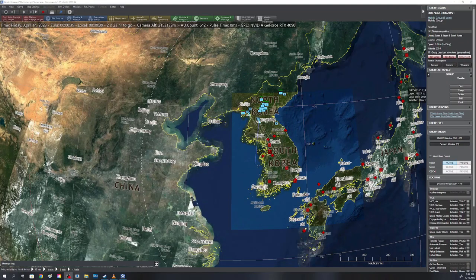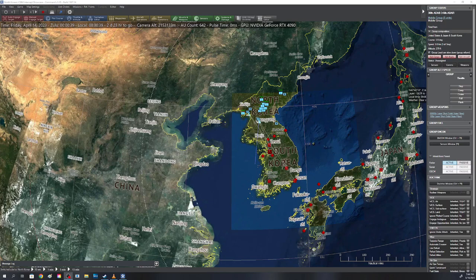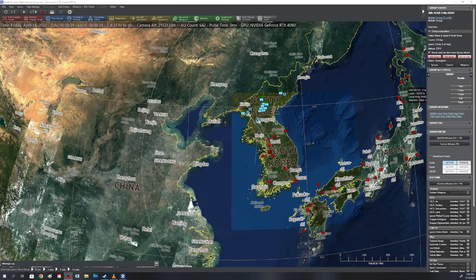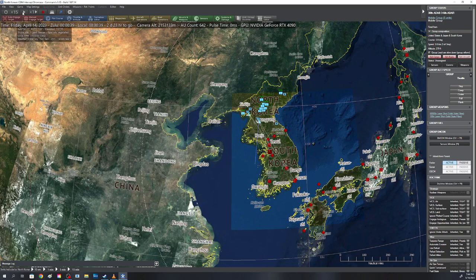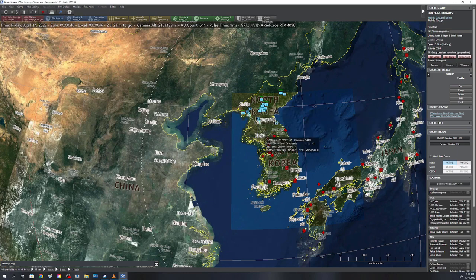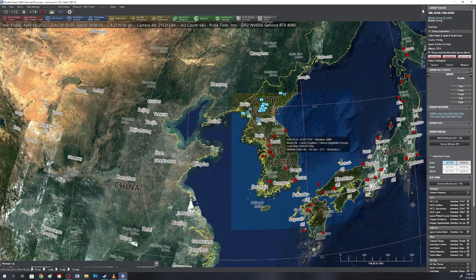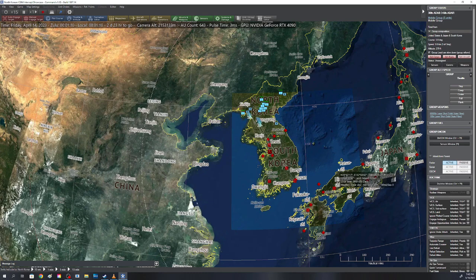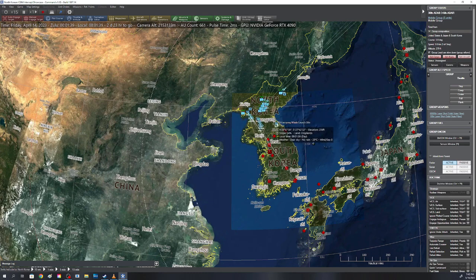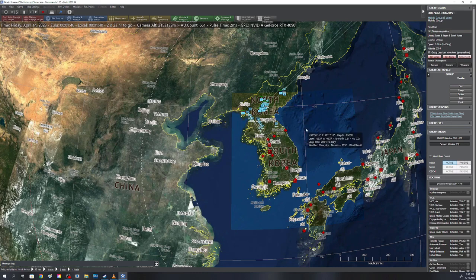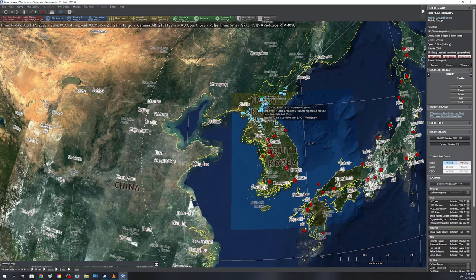Alright, so we have an interesting scenario today. This is going to be a North Korean attack on the United States with their ICBM fleet. You're going to see some other stuff modeled here, mainly some of their more short-range weapon systems attacking South Korea. I'm going to do a separate video which is going to focus just on their attack on South Korea and Japan.